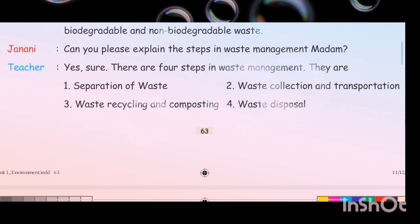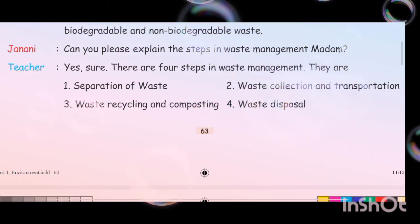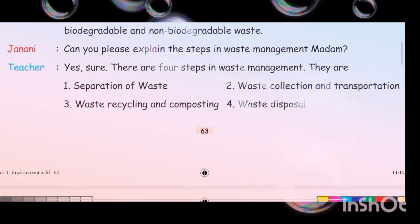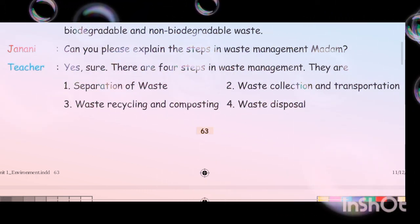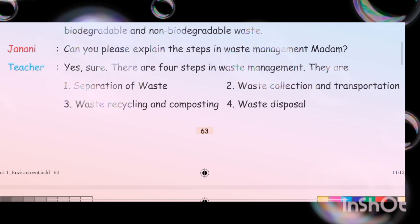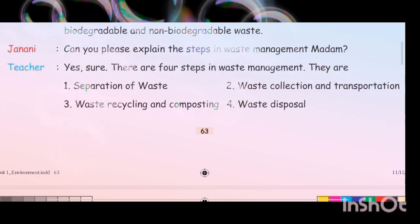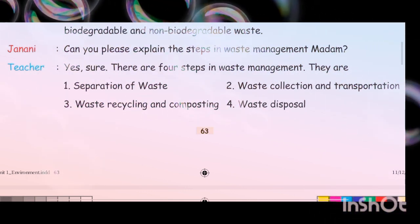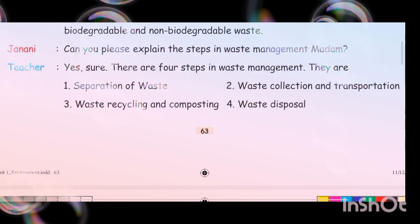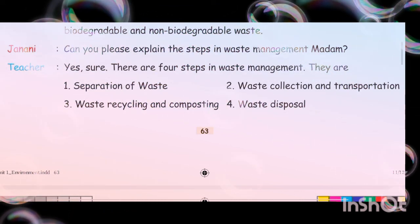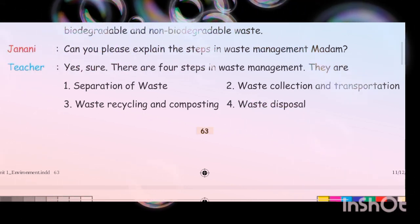A student asked: 'Can you please explain the steps in waste management, madam?' The teacher replied: 'Yes, sure. There are 4 steps in waste management.'